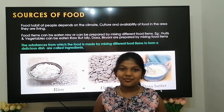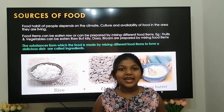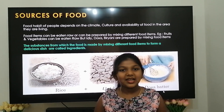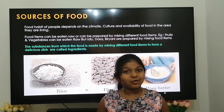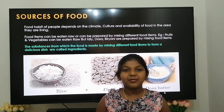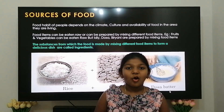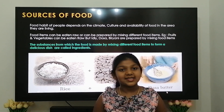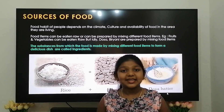Next, we are going to see about the sources of food. The food of people differs from place to place. It depends upon the climate, culture, and the availability of food in the area. For example, people living in the coastal area eat lots of seafood as it is easily available there. Food items can be eaten raw or can be prepared by mixing different food items. For example, fruits and vegetables can be eaten raw.